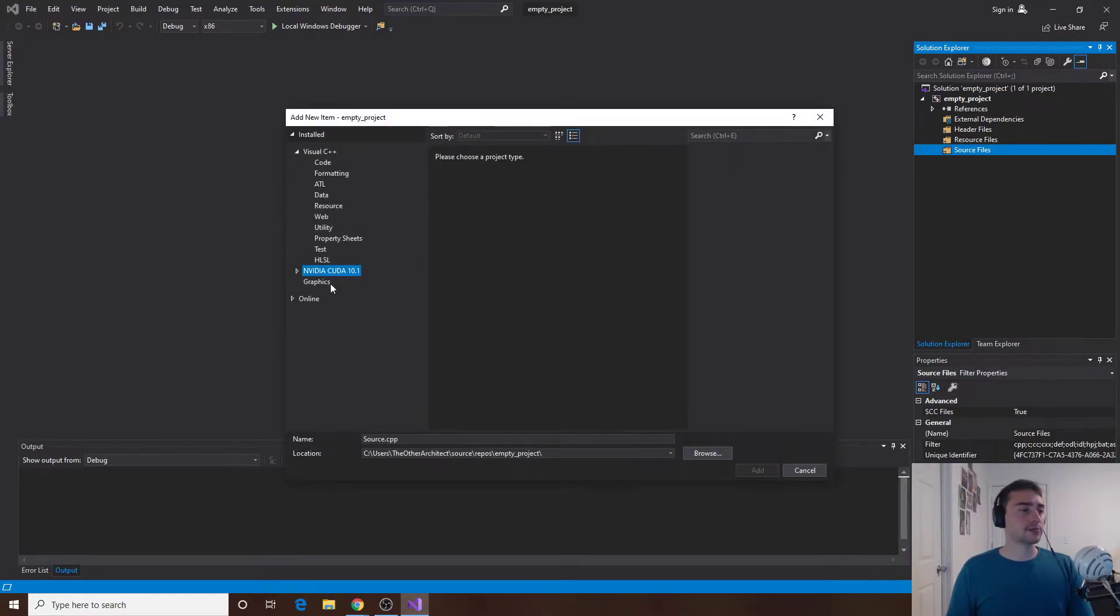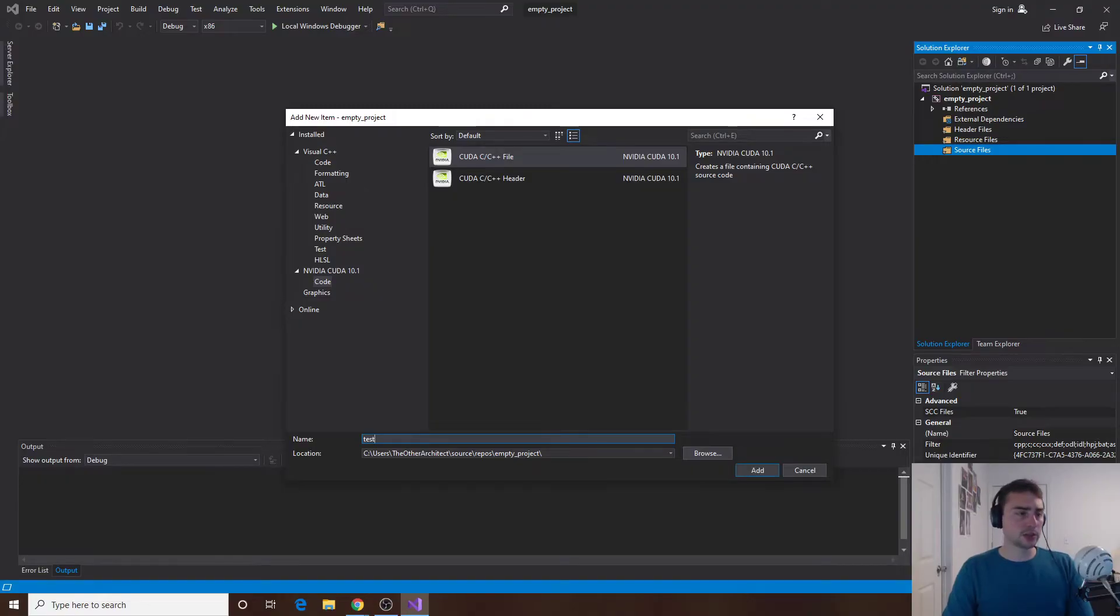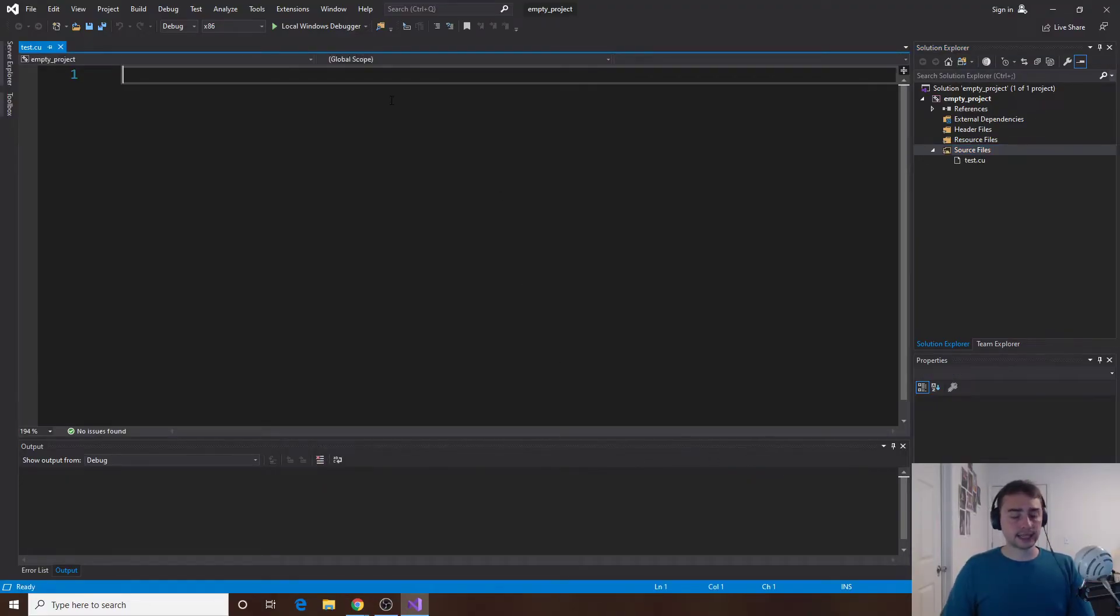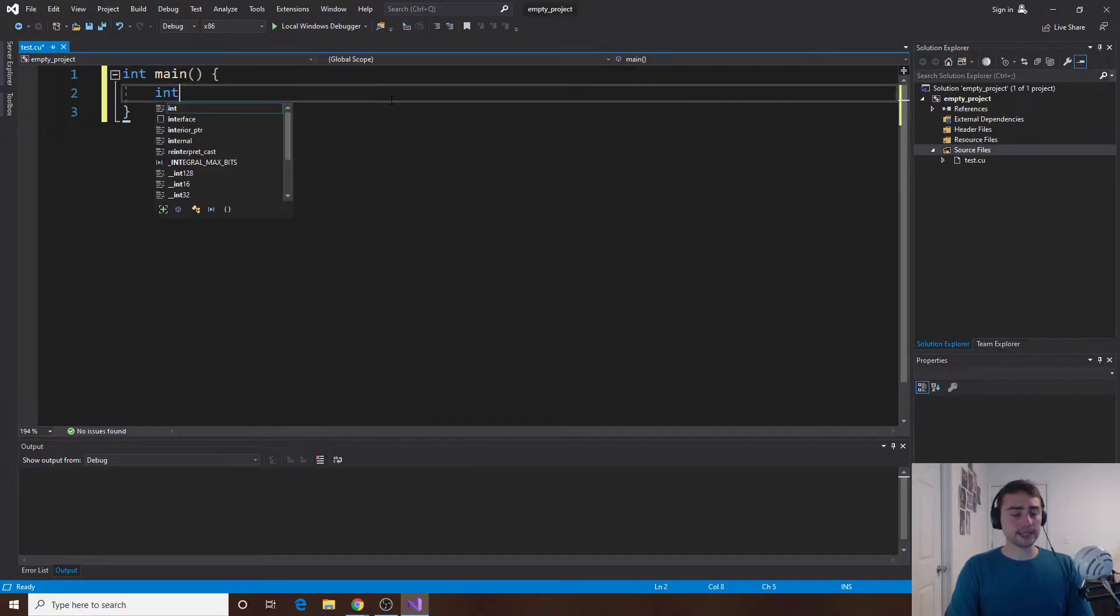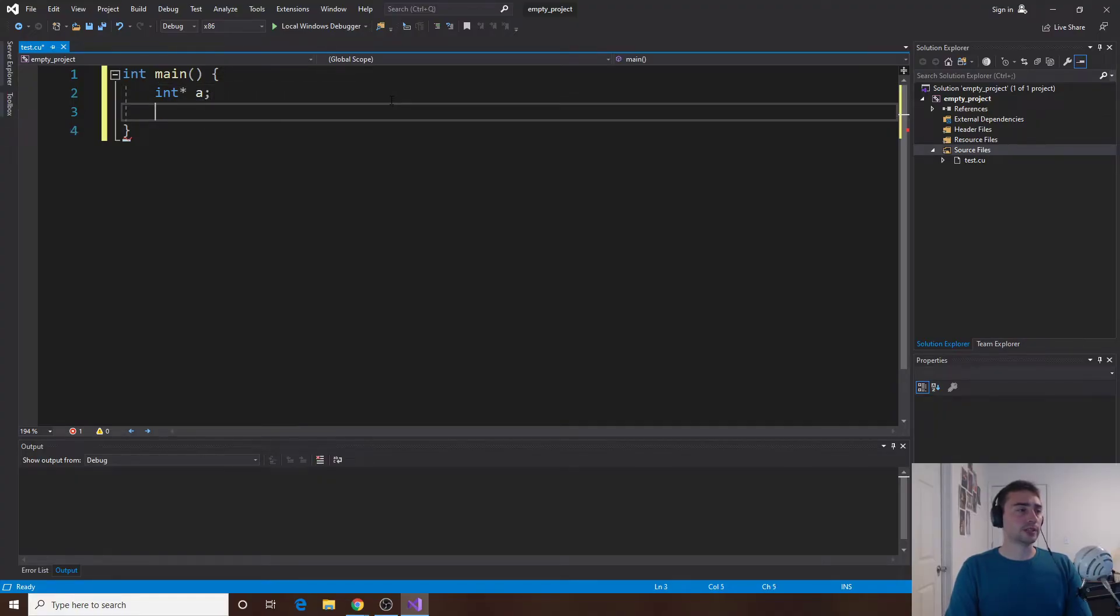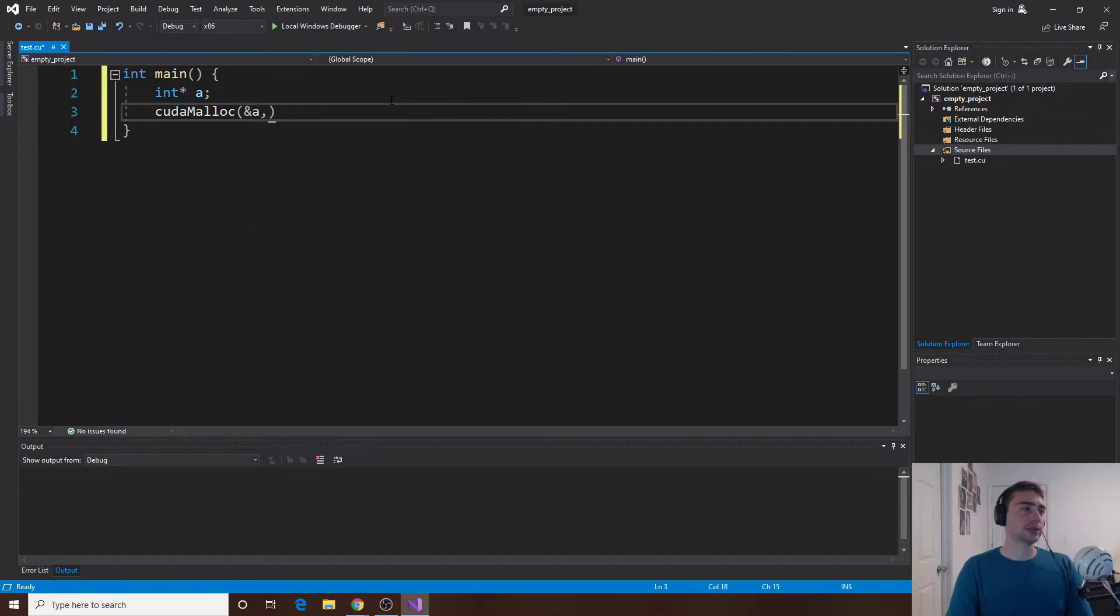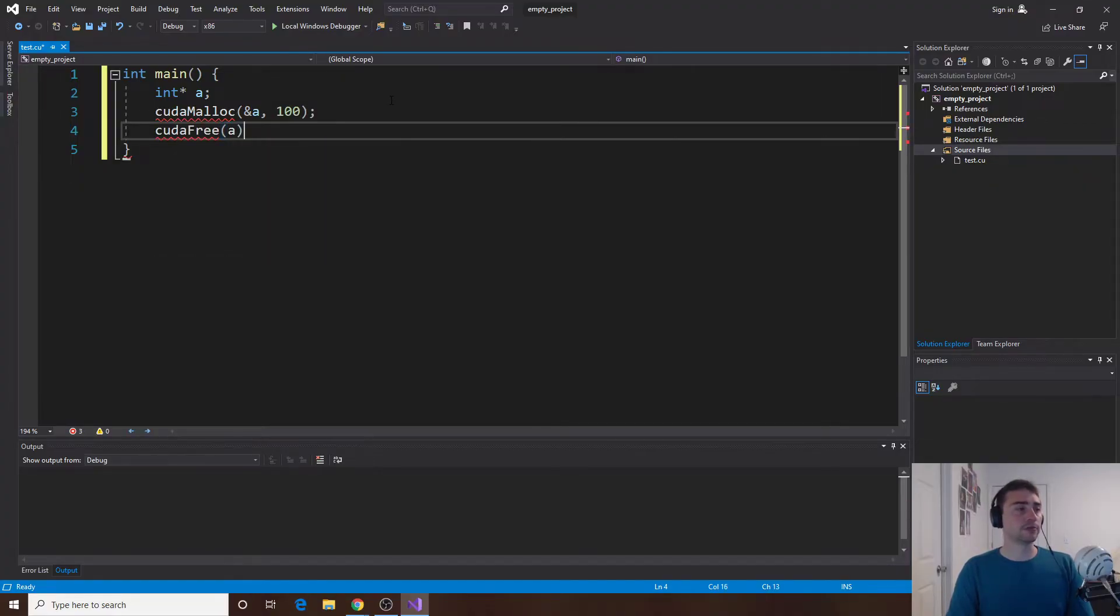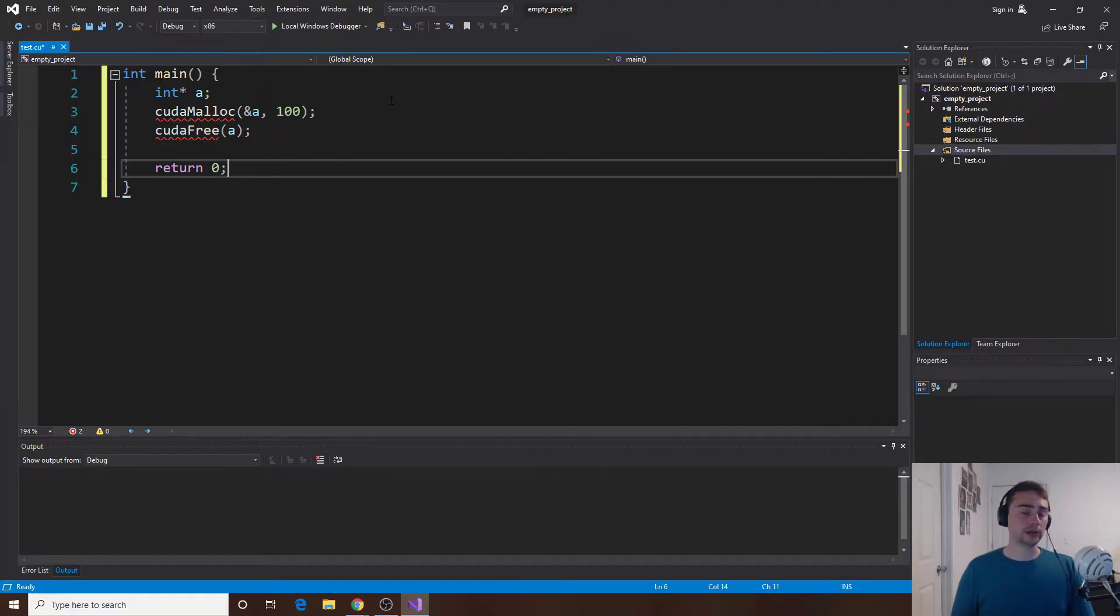In this case we can go down to nvidia CUDA 10.1, whatever your CUDA version is, and we can select code and either a file or a header. Let's do a file so we'll just call this test. Then let's make a main function, int main, and we'll have a very simple CUDA program here. I'll create an integer pointer a and then I will call cudaMalloc, pass in the address of a, and I'll say I want 100 bytes on the GPU. Then I'll just free that memory right after I allocate it, so I'll free a as well and return 0.